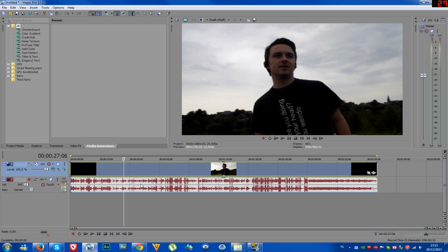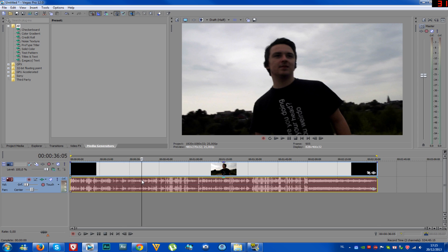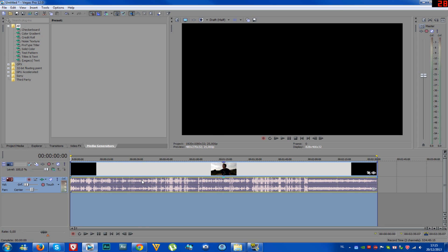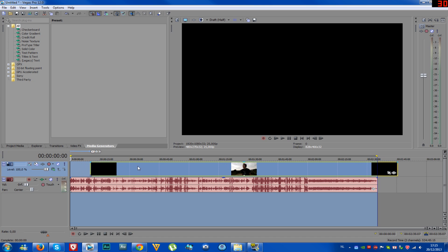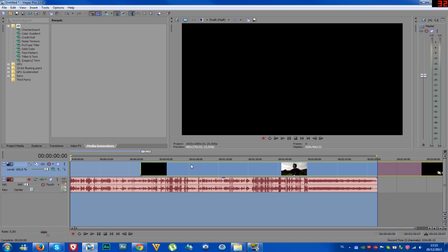And right now, to separate the audio track from the video track, we're going to double click on the audio track until everything is selected, and then we're going to simply press the S button, and what you're going to see now is that the video track is separated from the audio track.